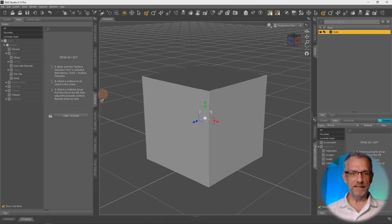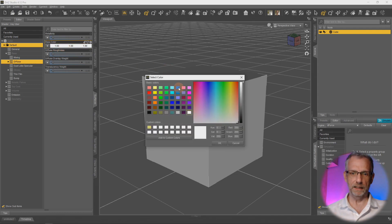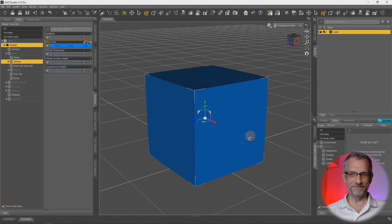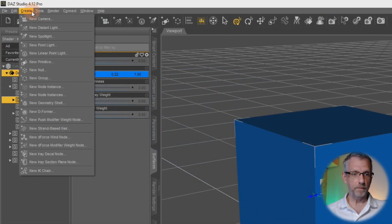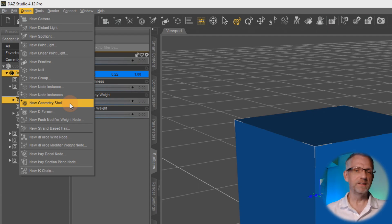With the cube selected, I'll head over to my surfaces tab and the diffuse tab and pick a different color so that we can better visualize it. There we go - blue default cube. So with the cube still selected, let's see what this geoshell has to offer by heading over to Create and then New Geometric Shell, hiding underneath here. Geometric shell and geoshell are the same thing really.